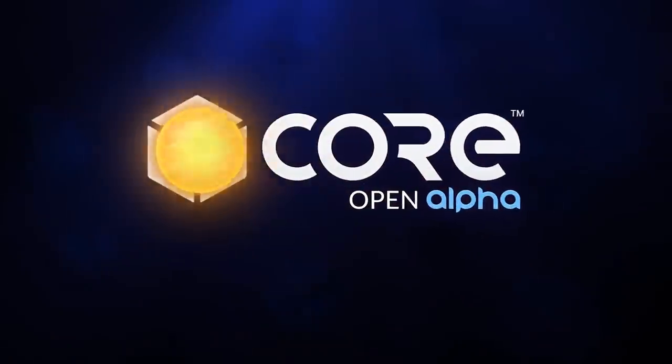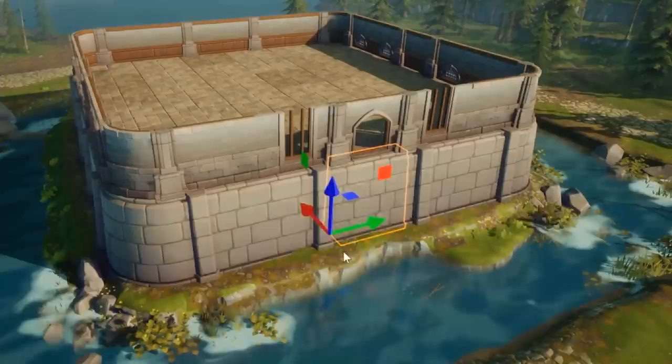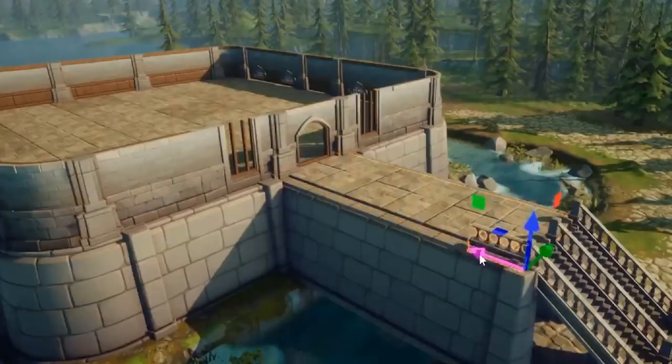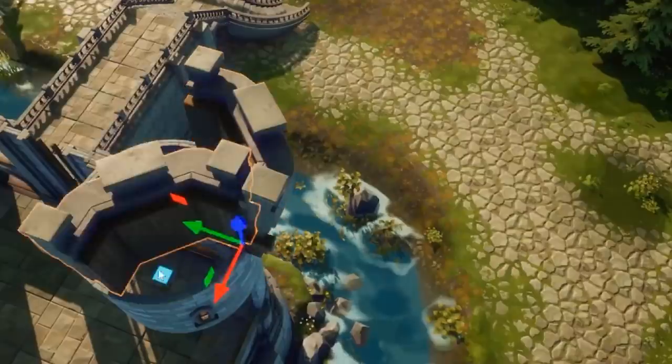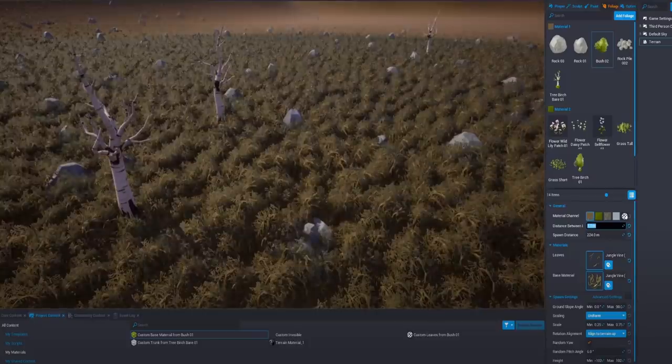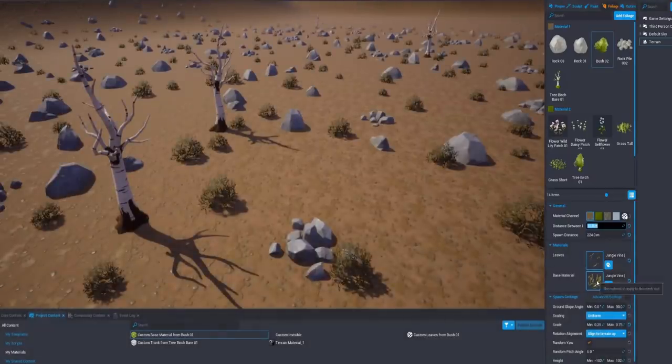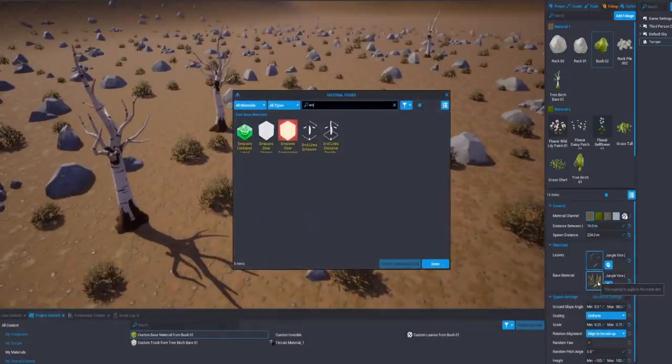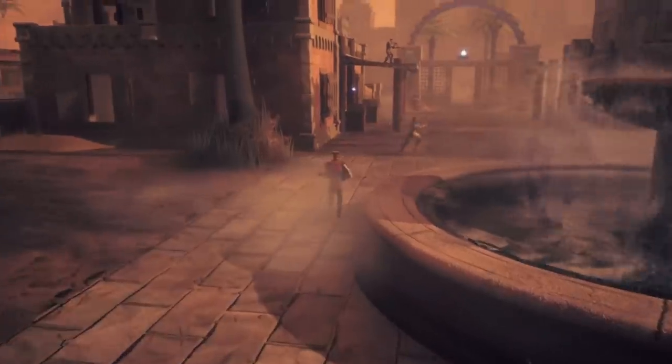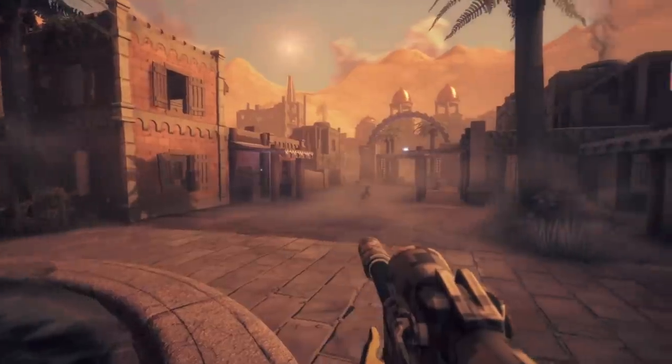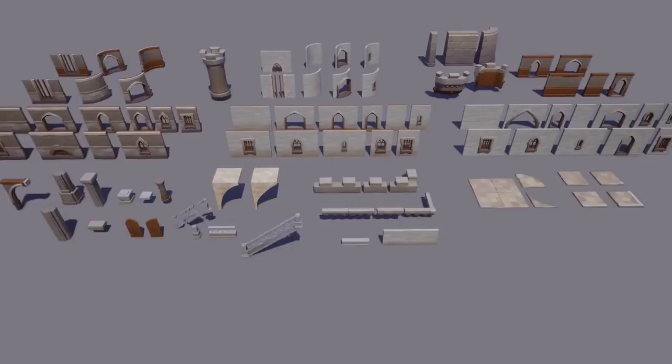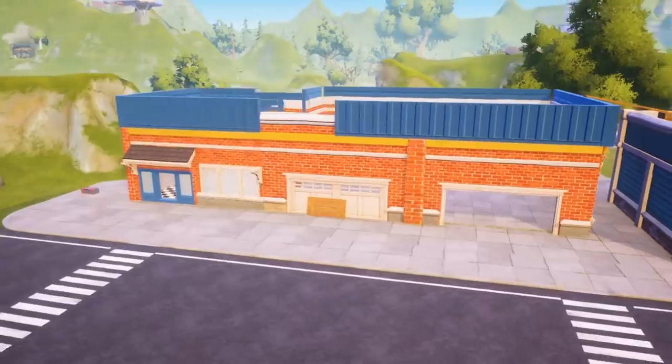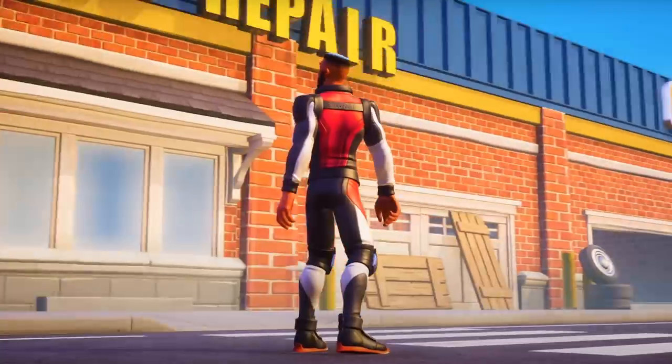Core is the new free game creation platform that lets you build, publish, and play games. Core makes prototyping and iteration fast so it's a great platform for game jams, especially if you want to quickly set up a 3D multiplayer game. You can get started making games right away using thousands of free high quality music, sound, and art assets with no coding required.